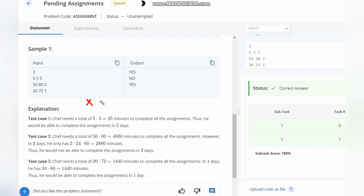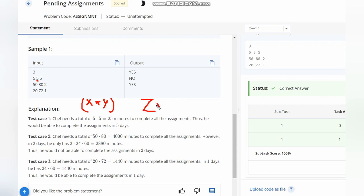Total will be X multiplied by Y. This will be the total minutes needed to complete the assignment. Then what we can do is simply have Z times 60 times 24. This will be the total number of minutes which we are having in hand.